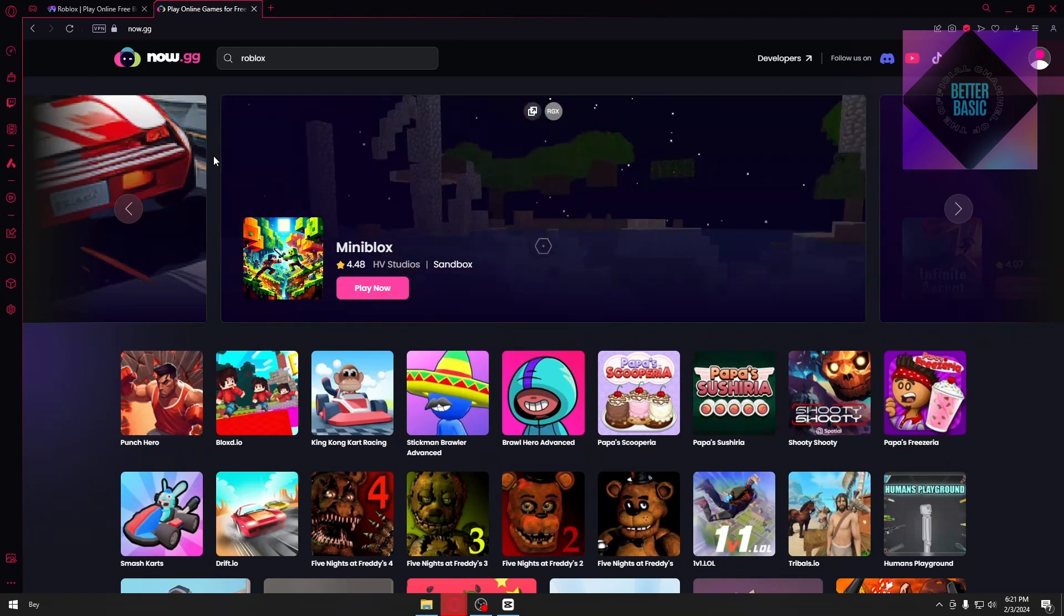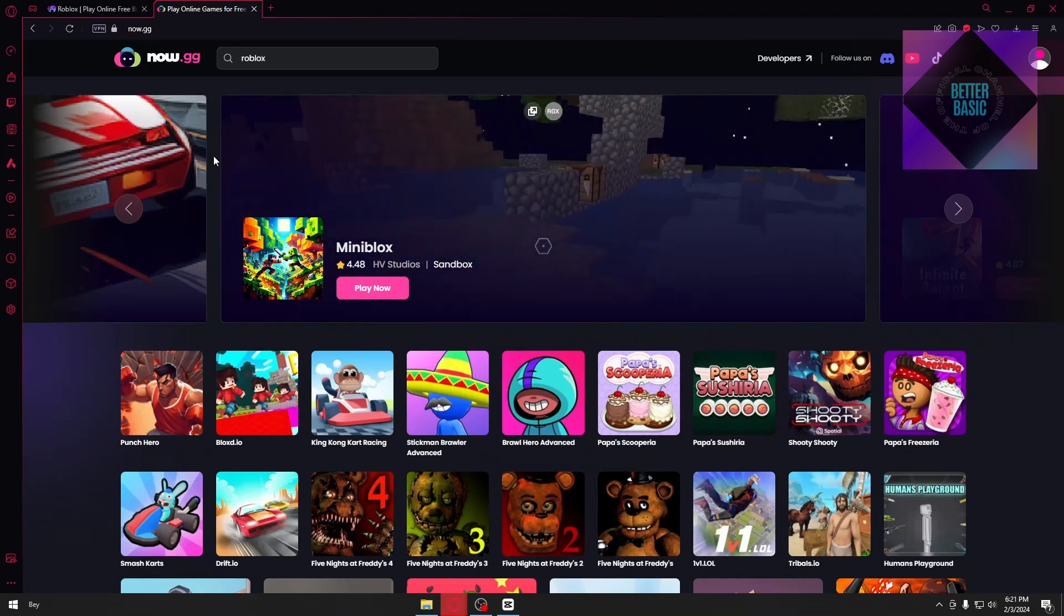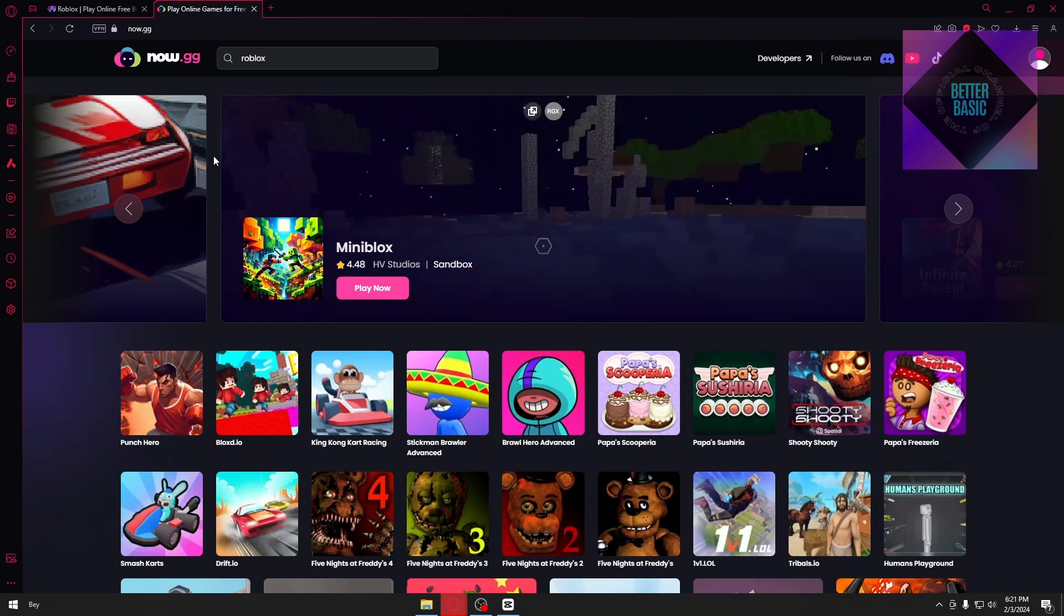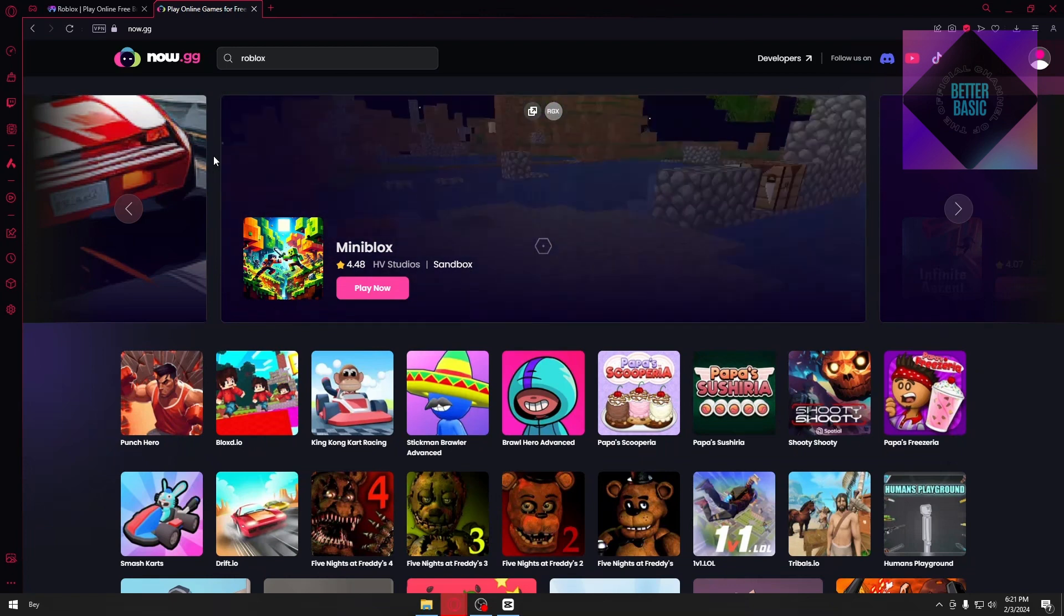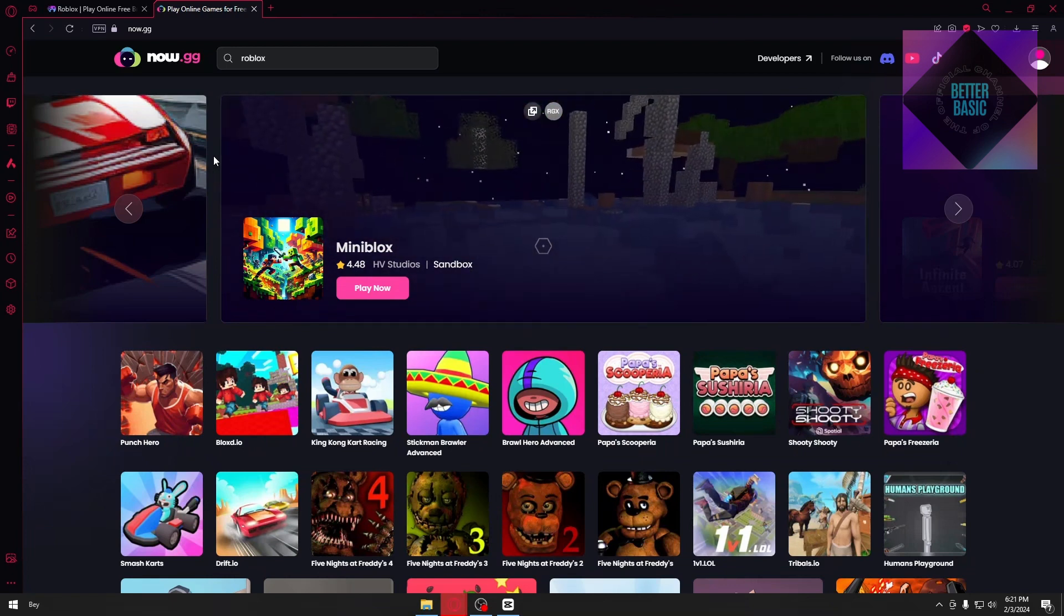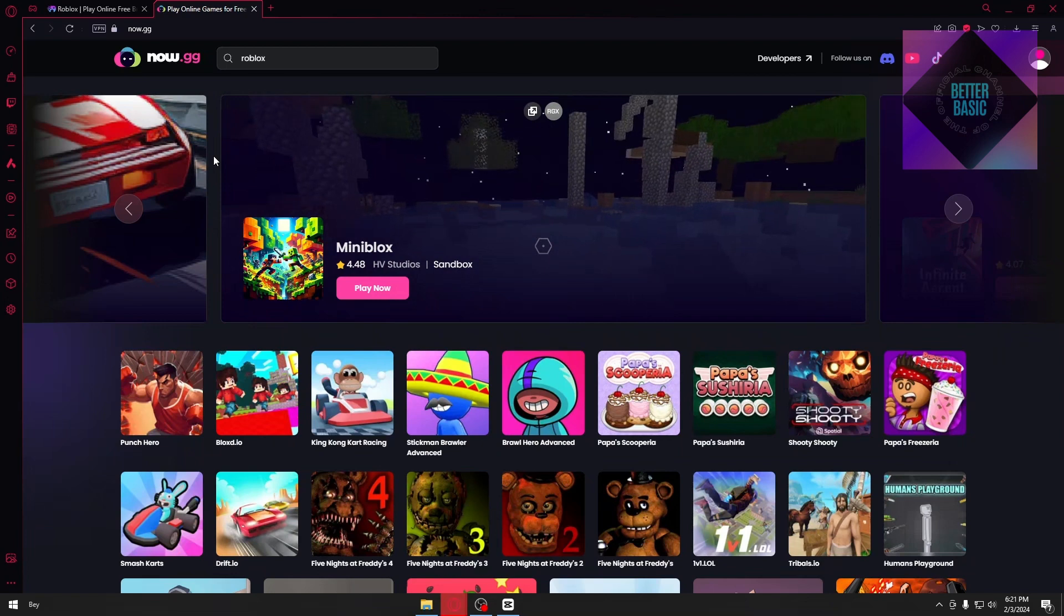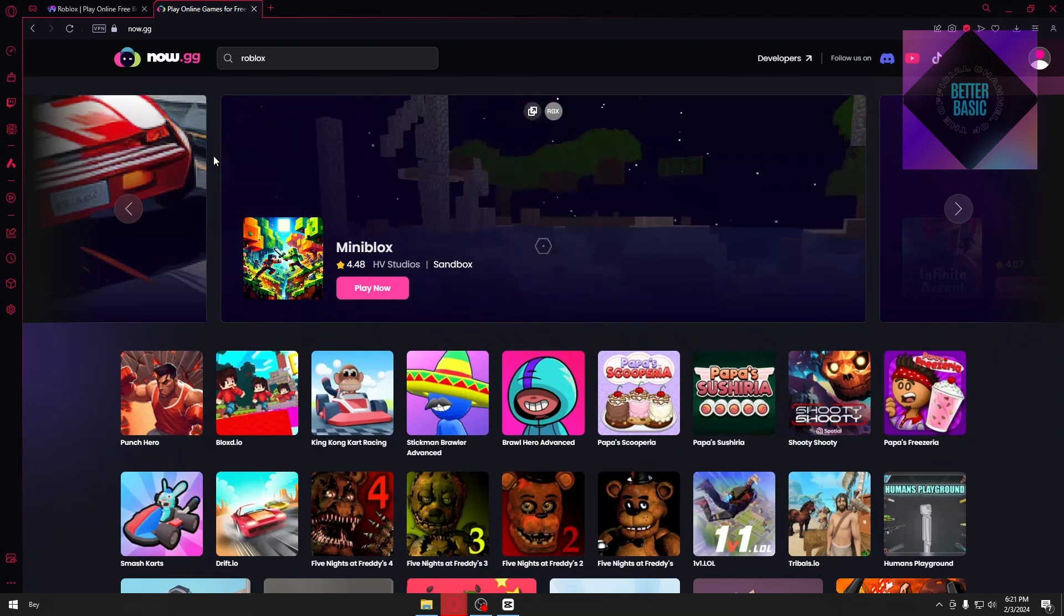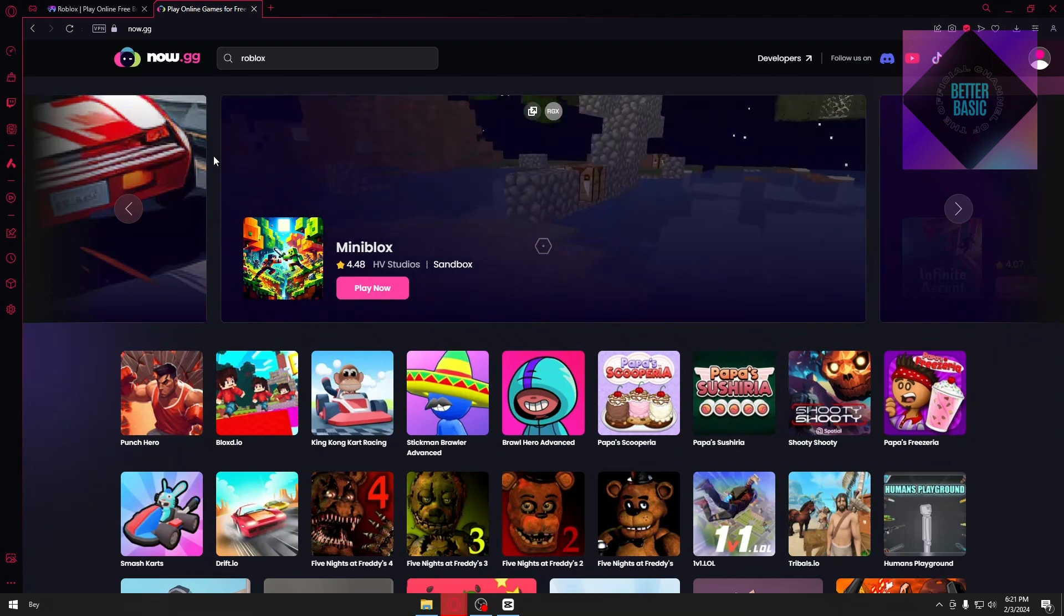But once again, if this website is not available inside your country or your region, you could just use VPN. There's a lot of free VPNs out there that you could use.